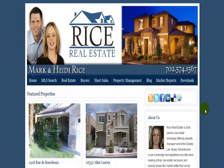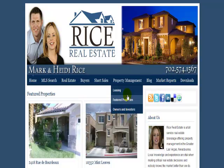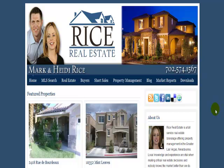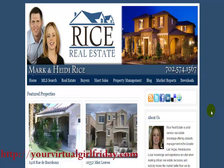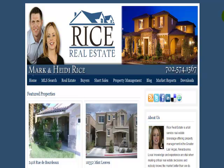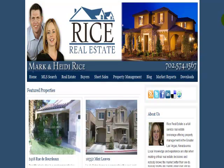This is Eleanor with yourvirtualgirlfriday.com and today I wanted to share with you one of my client sites that I recently completed in WordPress. It's a WordPress customization I did for Rice Real Estate using the AgentPress theme from StudioPress Themes, and I'm just going to scroll down and show you some of the features.